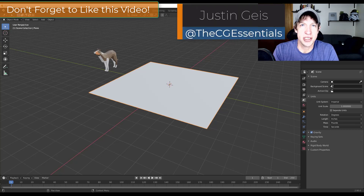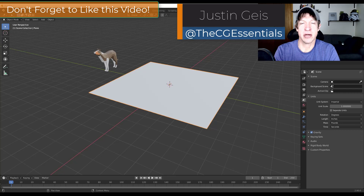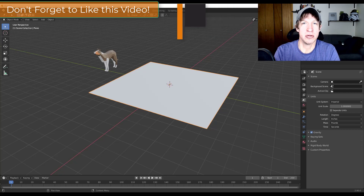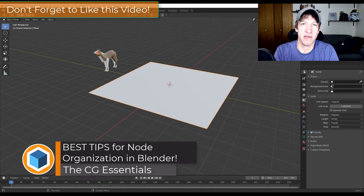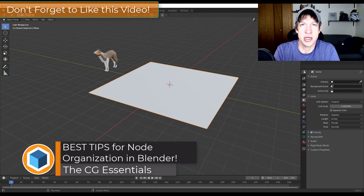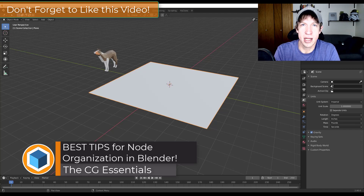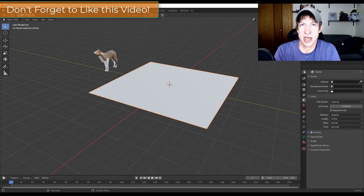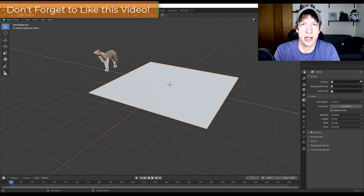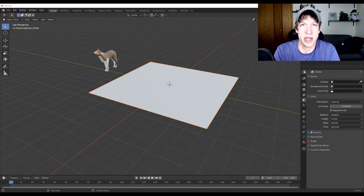What's up guys? Justin here with thecgessentials.com, back with another Blender Materials and Nodes tutorial. In today's video I wanted to talk through some different things you can do with nodes in order to help you set up your materials and keep everything organized and working really well inside of Blender.